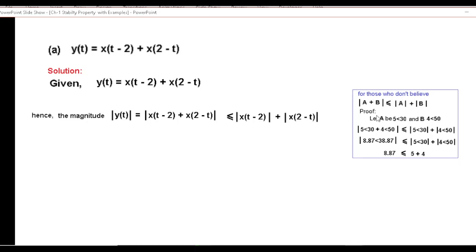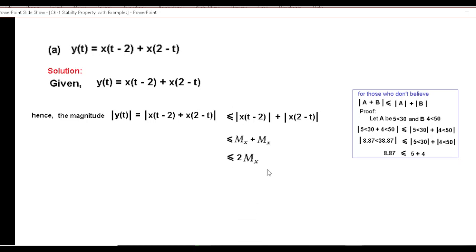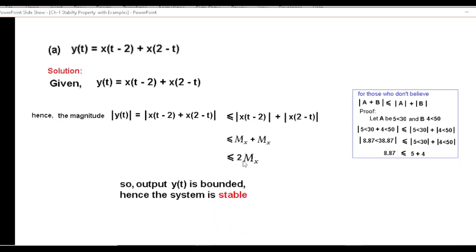So this condition is satisfied. Now if we separate the magnitude in terms of mx, this term is also mx and this term is also mx. Therefore the output is less than or equal to 2mx, which is a finite number. Therefore we can say that the output is finite or bounded, and the system is stable.